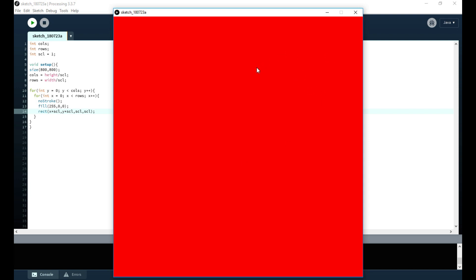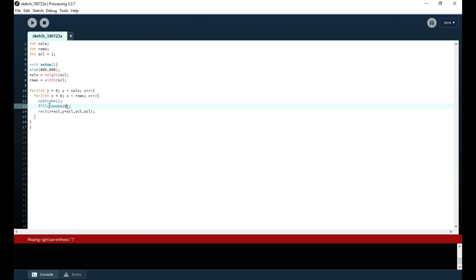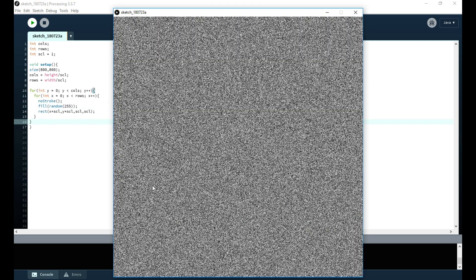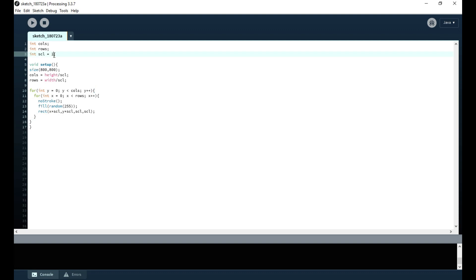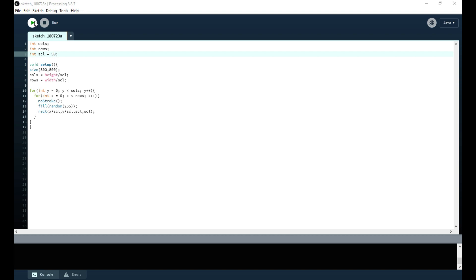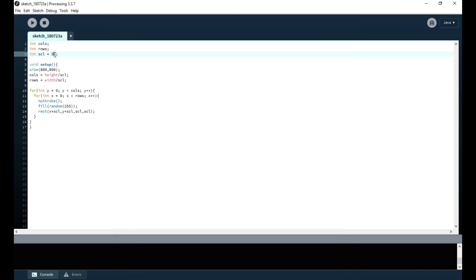Now we remove the color since we want grayscale values. We test it with a random fill between 0 and 255. With scale set to 1, it looks very grainy — like an old TV. Changing scale to 200 makes the pixels larger so you can see individual rectangles of different gray values. But the transitions aren't smooth; it jumps from pure black to pure white with no gradual change.